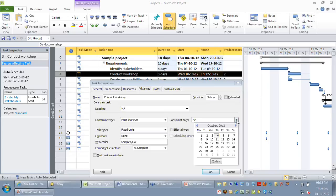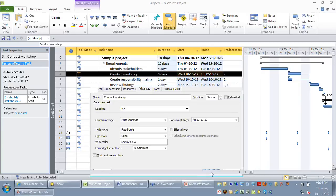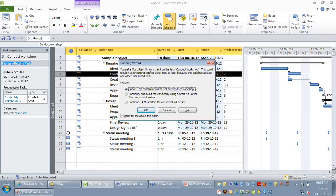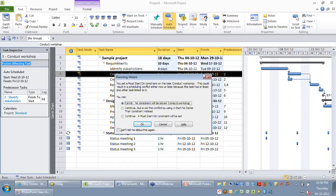With 'must start on', there is no flexibility for that activity. If the earlier activity is getting delayed past 12th October, your conduct workshop cannot start on that date and your schedule becomes unrealistic. Project will automatically give you an alert because it can detect a potential scheduling conflict. It says you are setting a must-start-on constraint, which could result in a scheduling conflict now or later. It offers options: set no constraint, use a flexible constraint like start no earlier, or continue with what you selected. I'll continue with the must-start-on constraint.